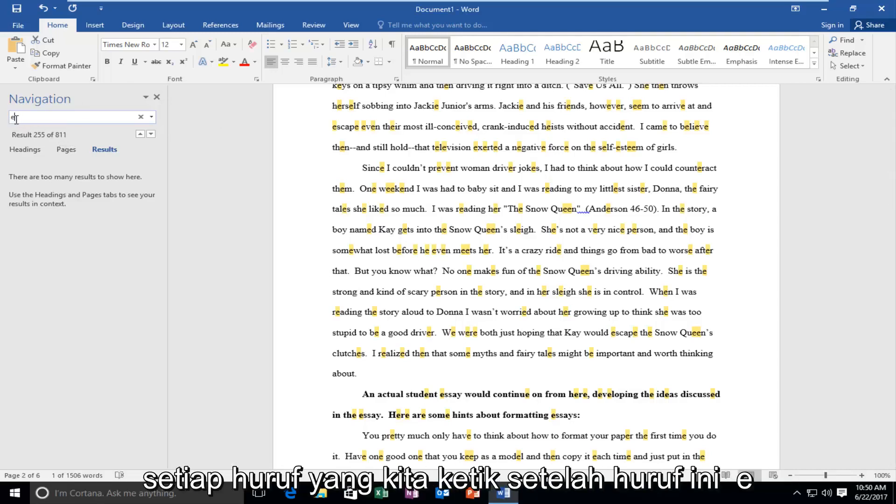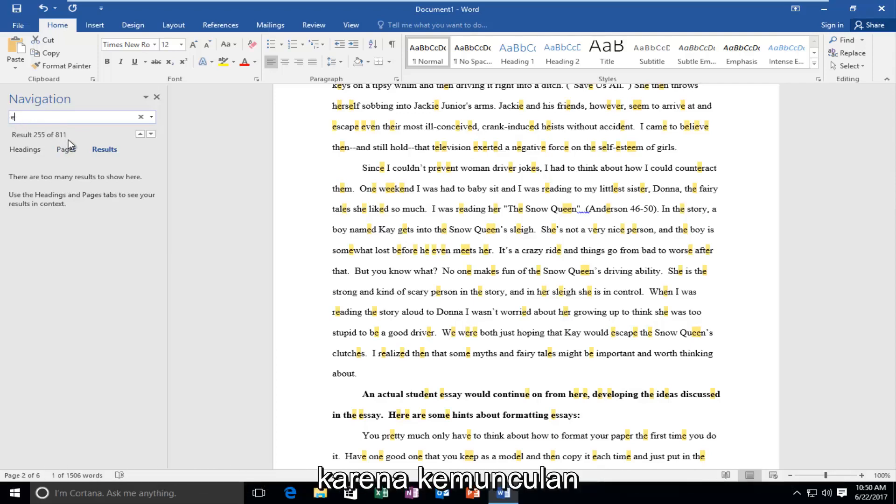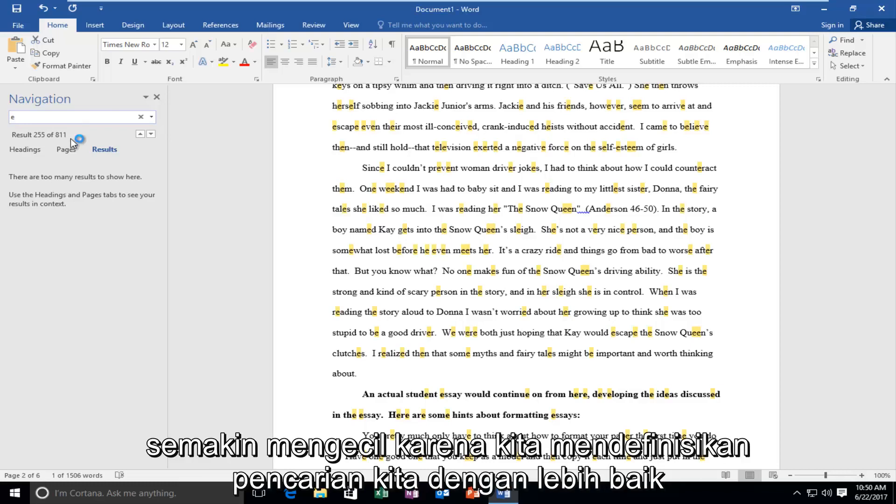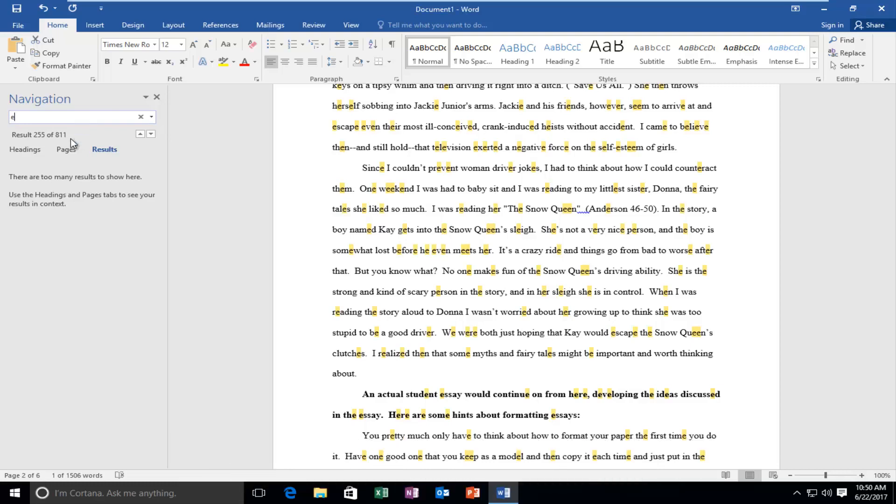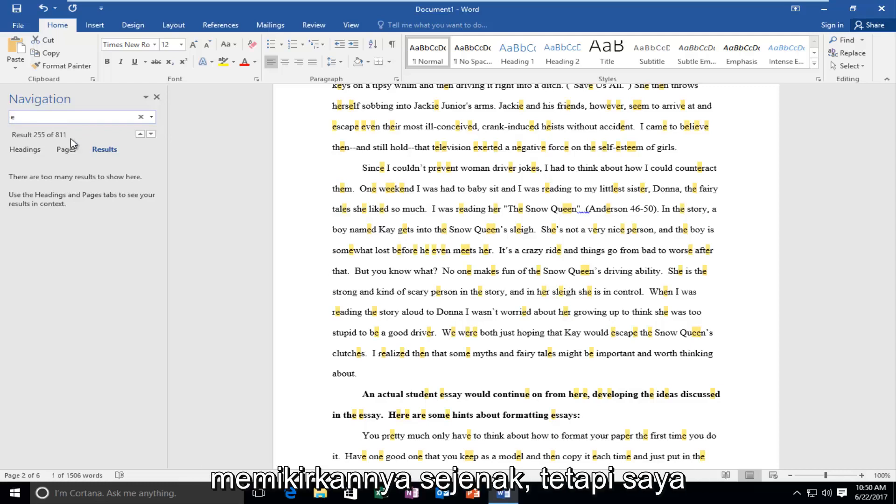So every letter we type after this letter E, we're never going to gain more results because the occurrence of any combination of letters is only going to get smaller and smaller as we better define our search. And I think that makes sense if you think about it for a moment.